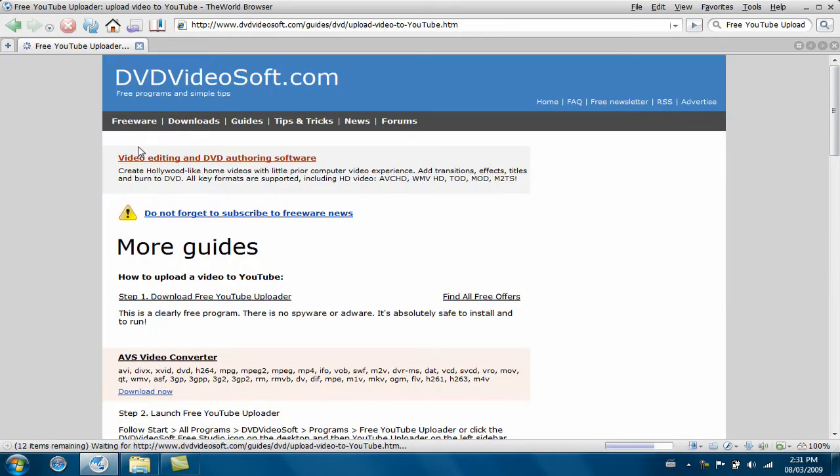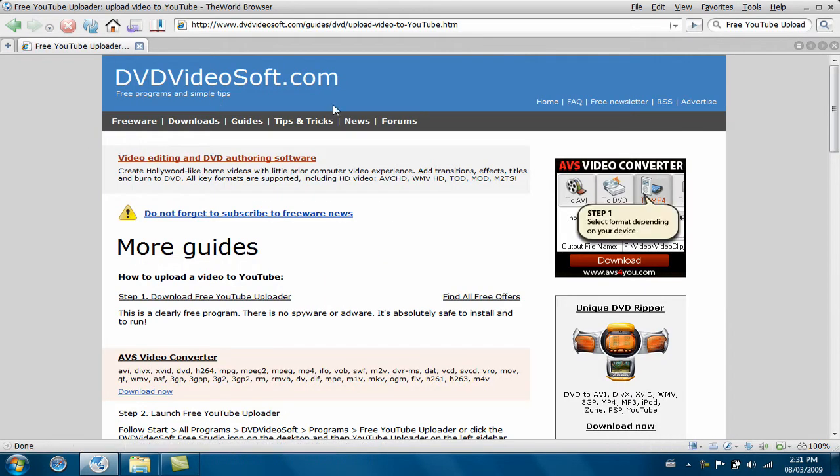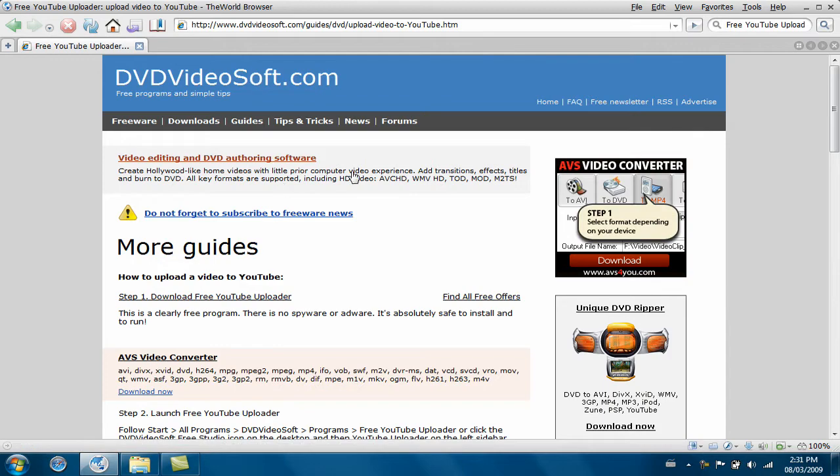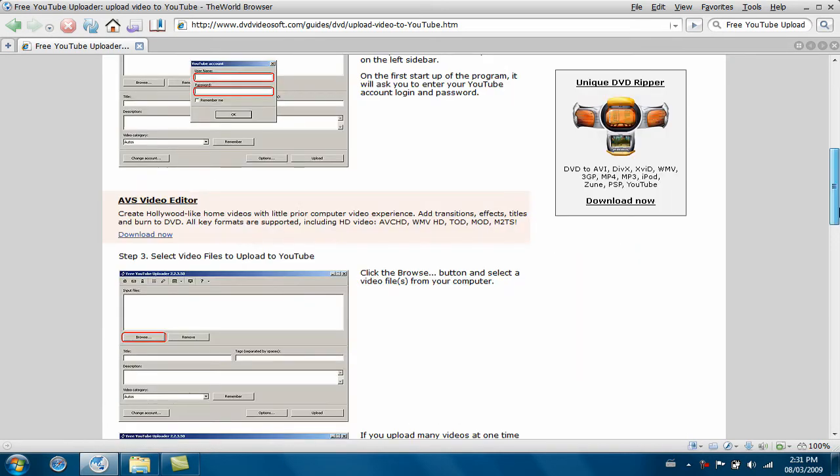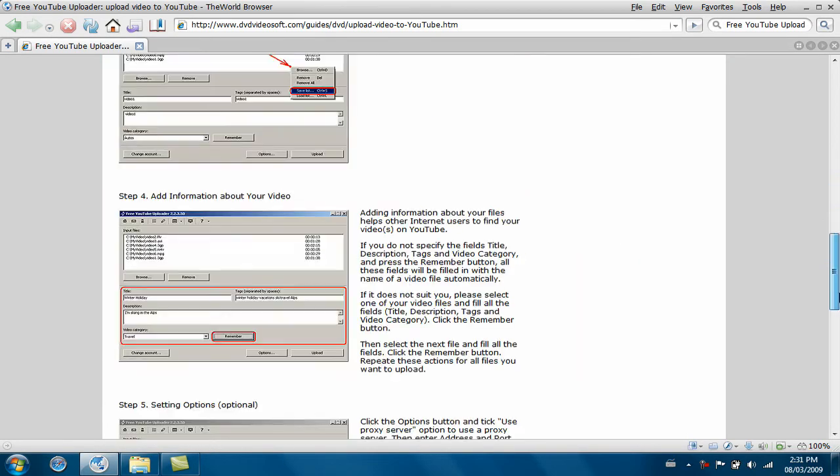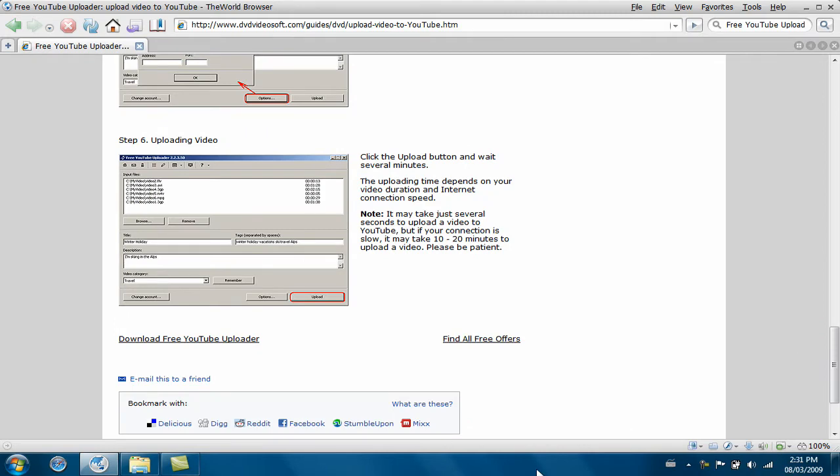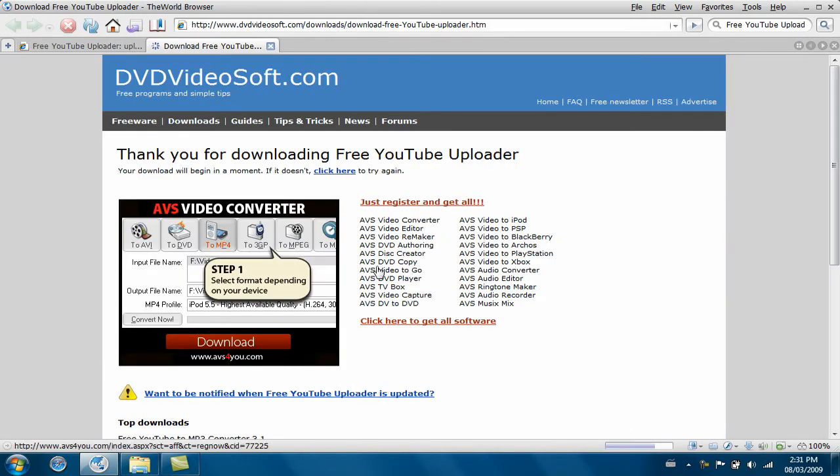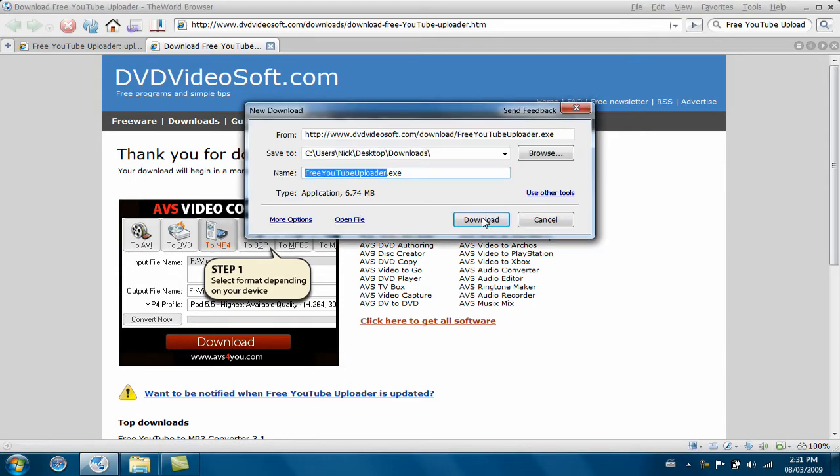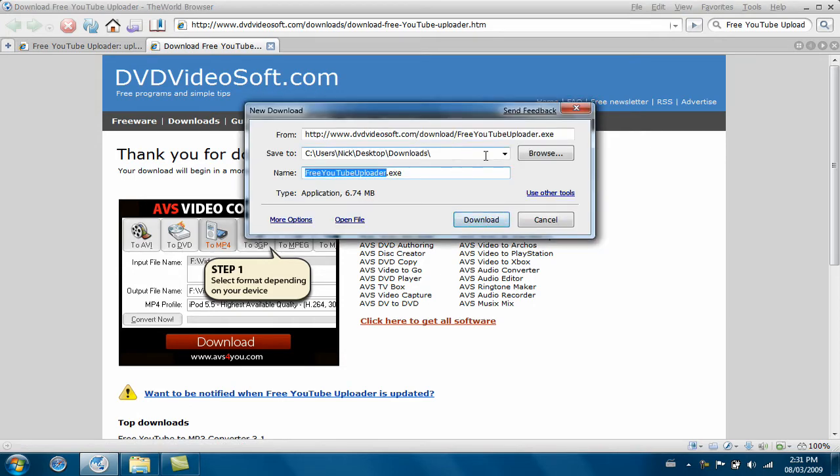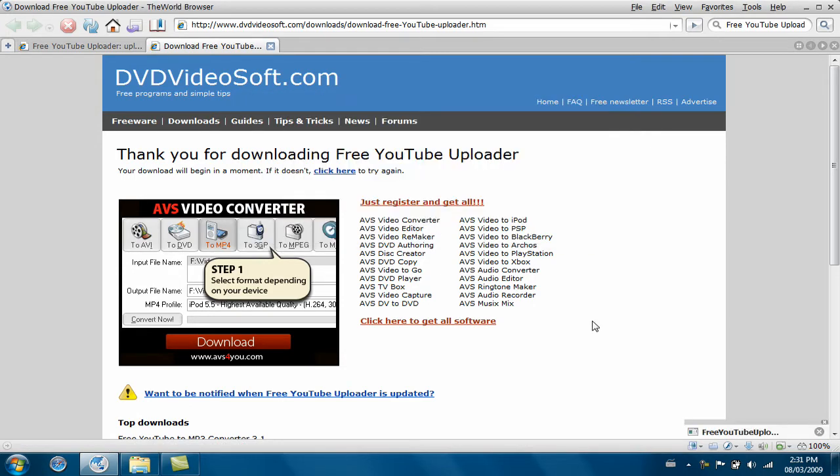It'll take you to this page and just scroll all the way down, and then here it'll say Download Free YouTube Uploader. Just click it and wait until it'll download. Choose where you want to save it, then click Download, then it'll start downloading.